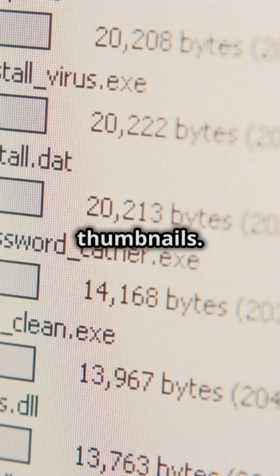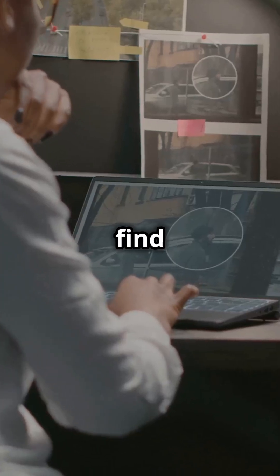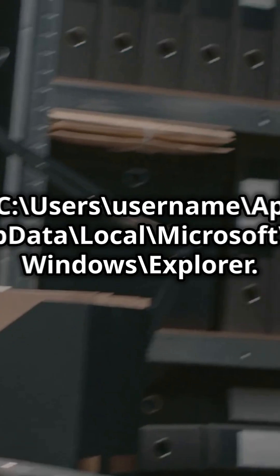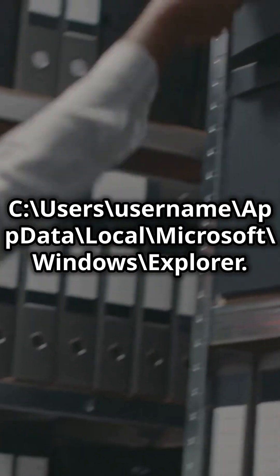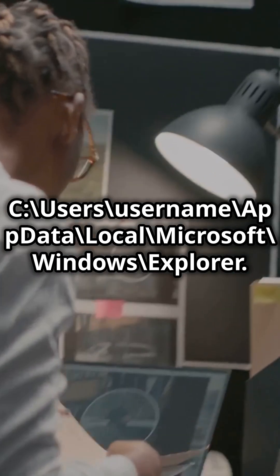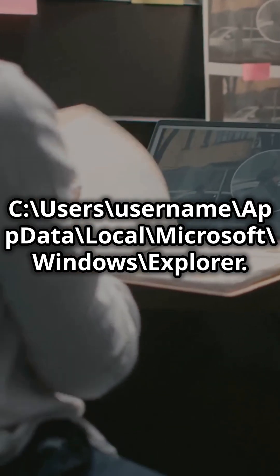You can find these databases under the directory C:\Users\username\AppData\Local\Microsoft\Windows\Explorer.